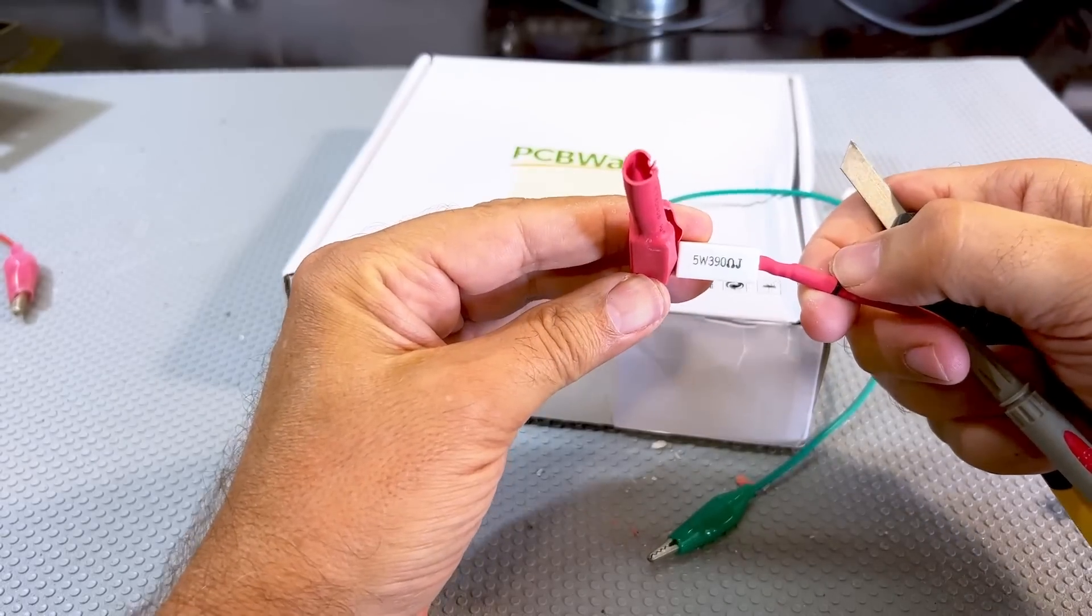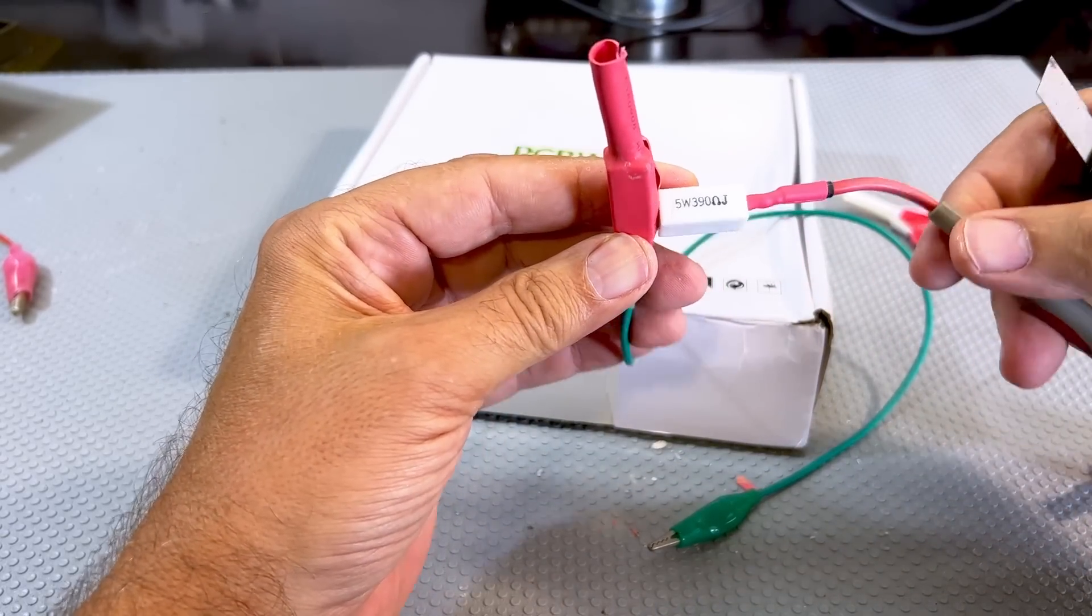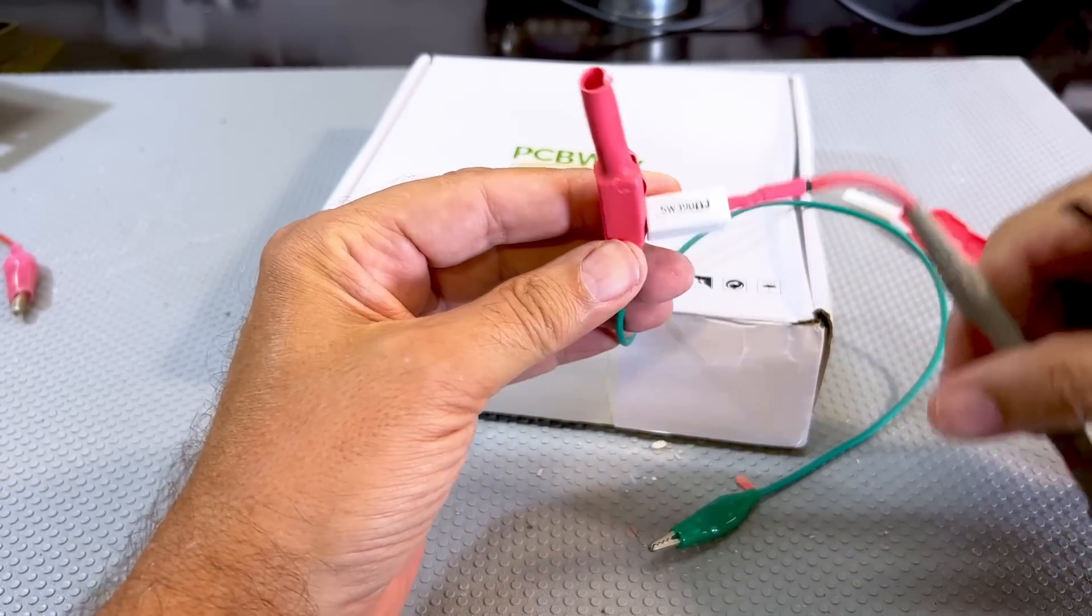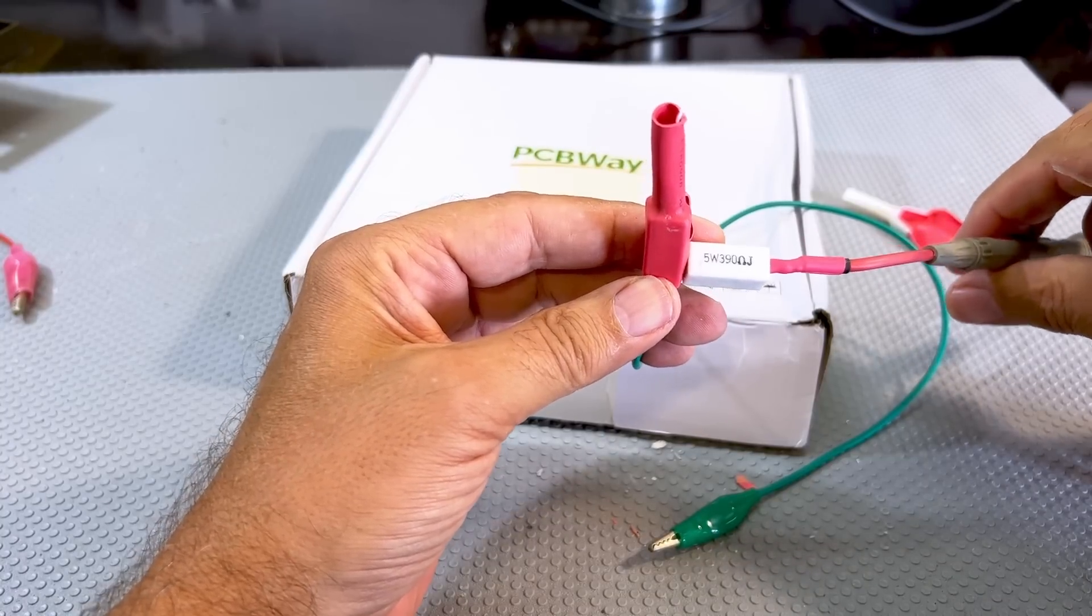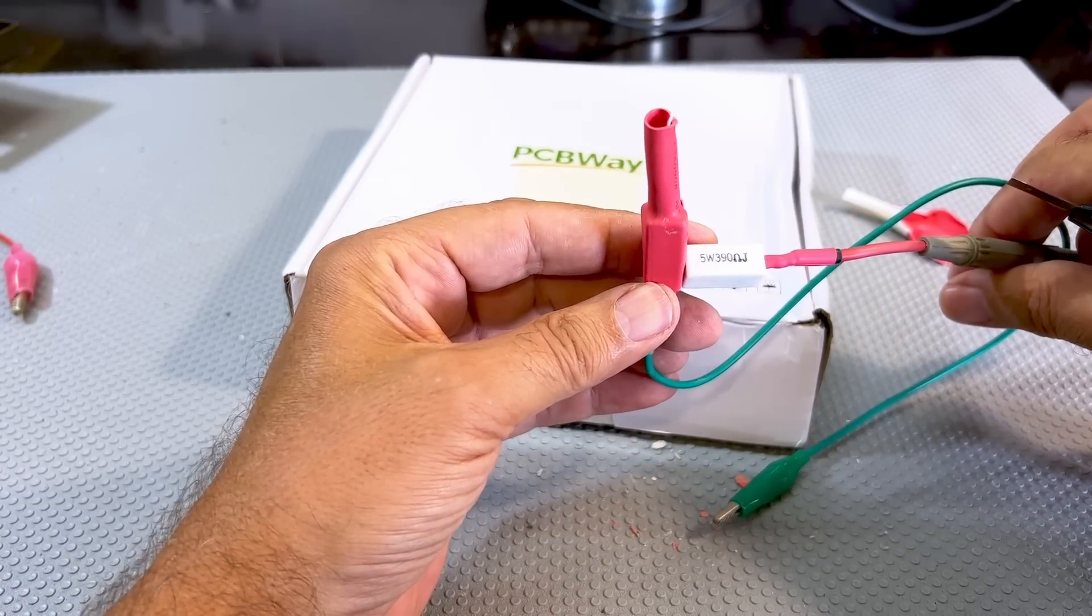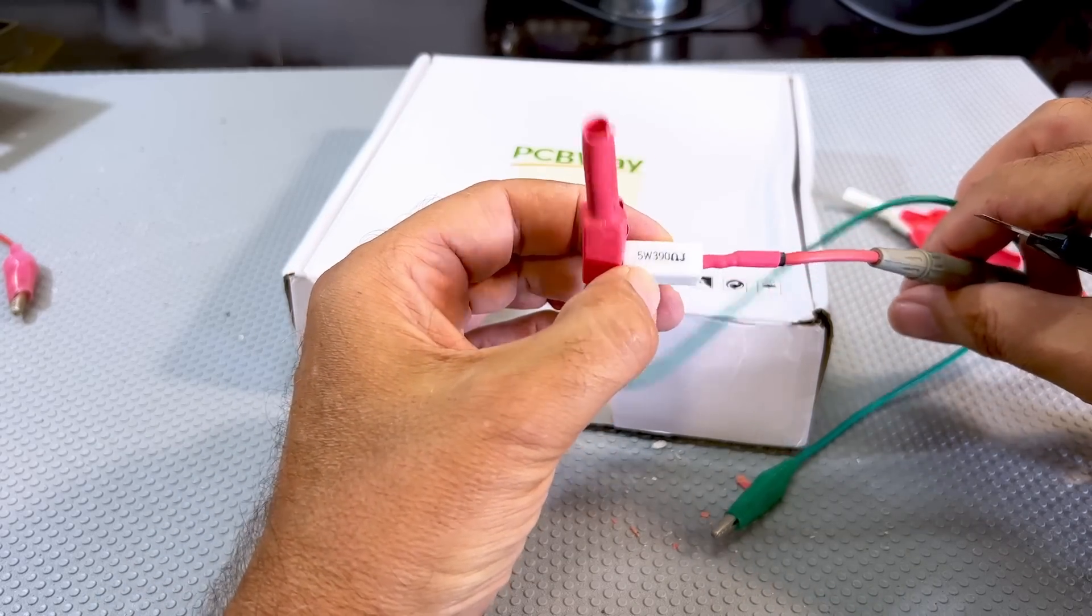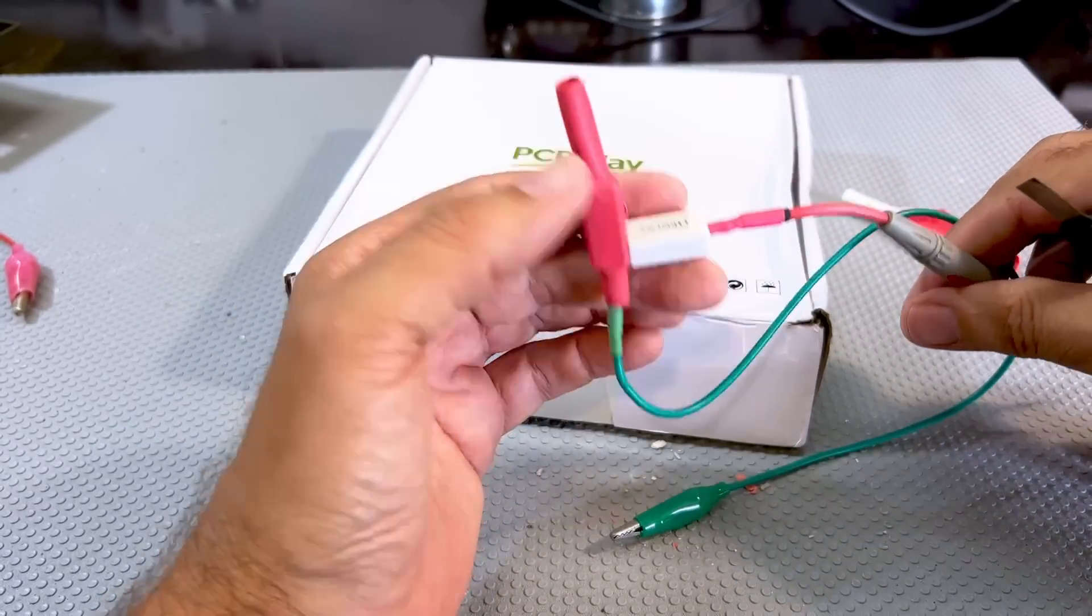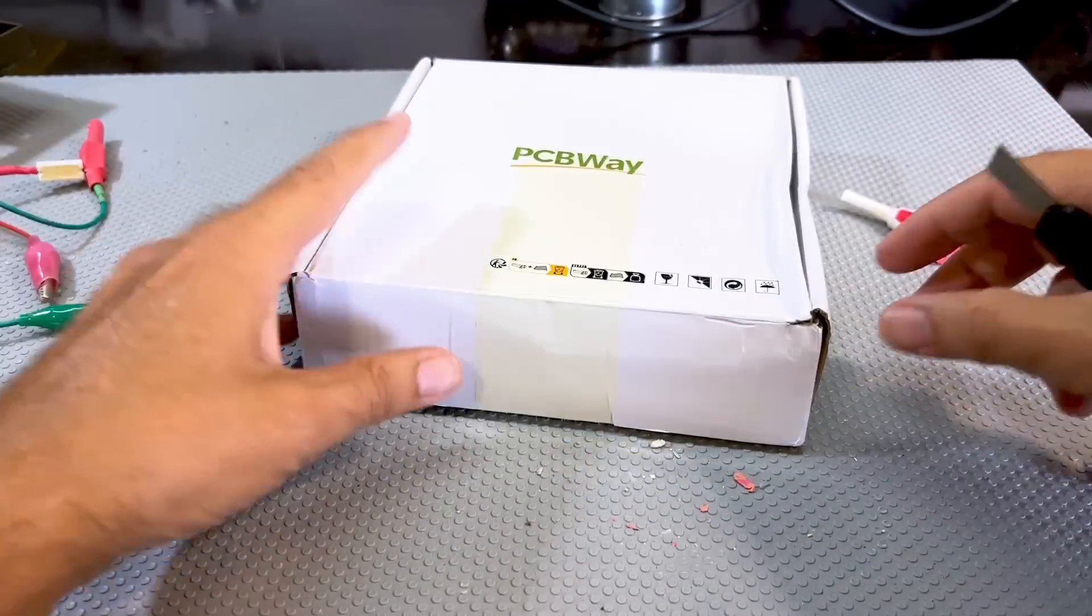This one was 390 ohm. I think this is the one I used for the bigger capacitors. But again, it's still fairly low. It discharges the capacitor very fast. If anything, I should have used a higher power resistor. But this one seems to be working fine and it's done its job.